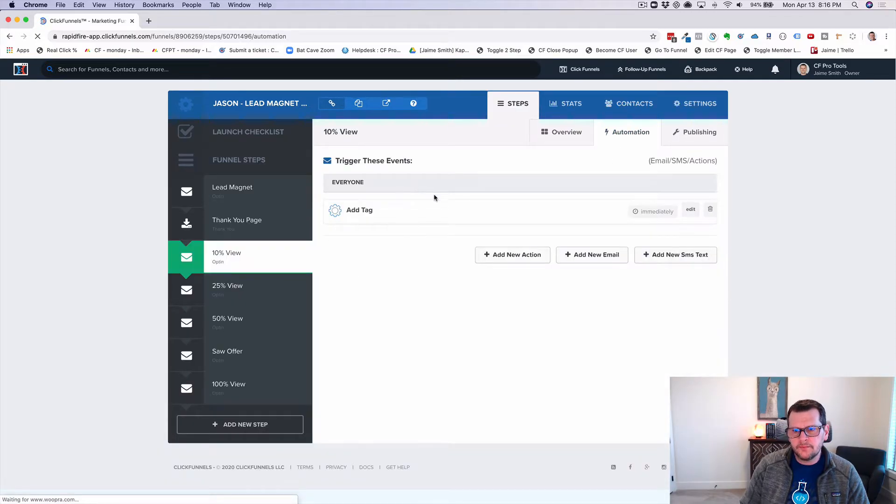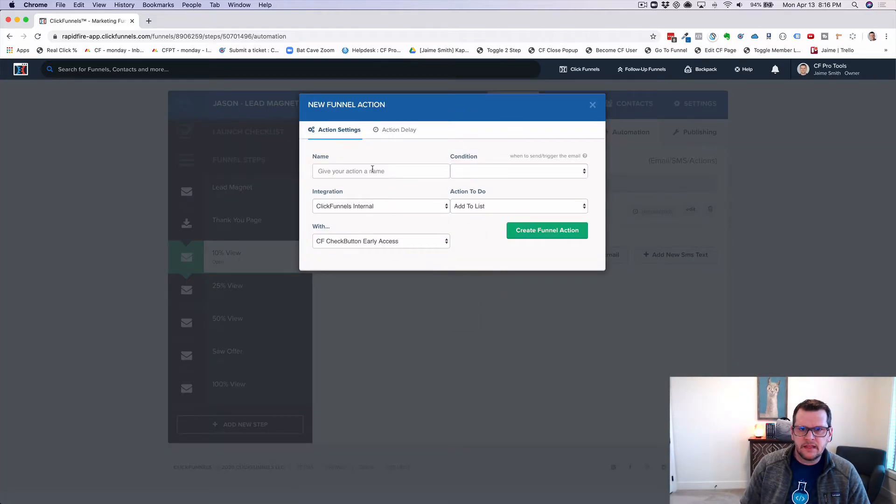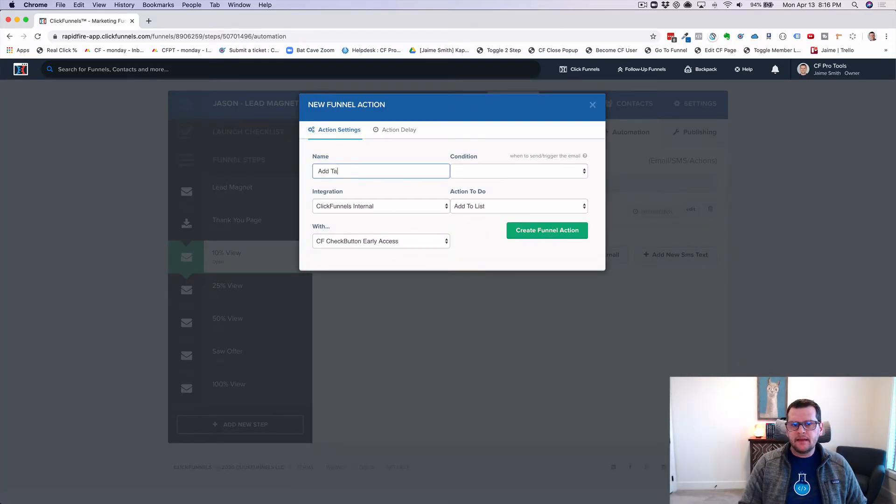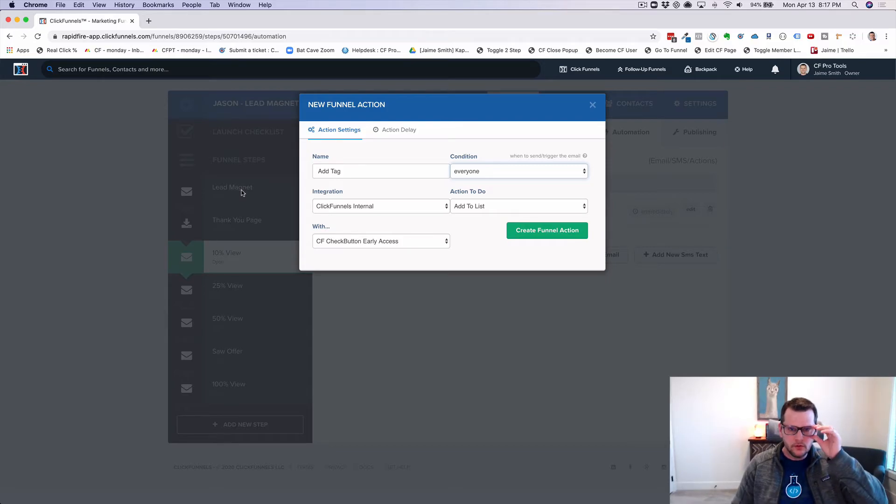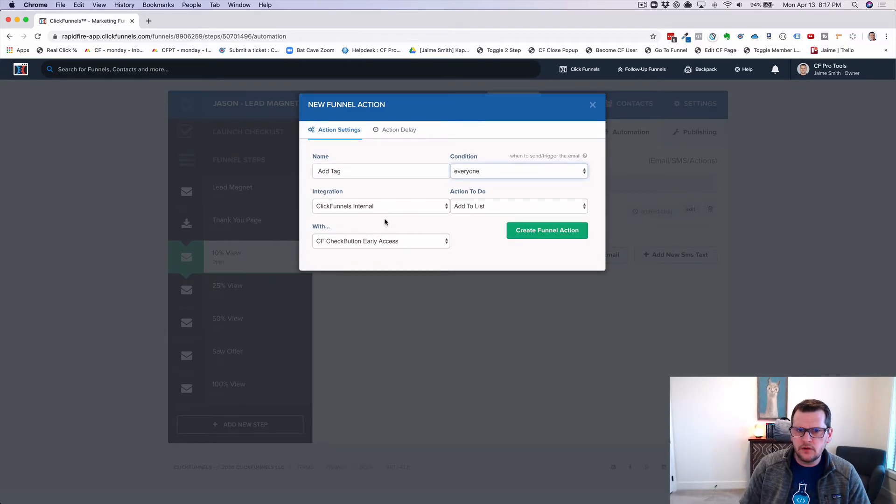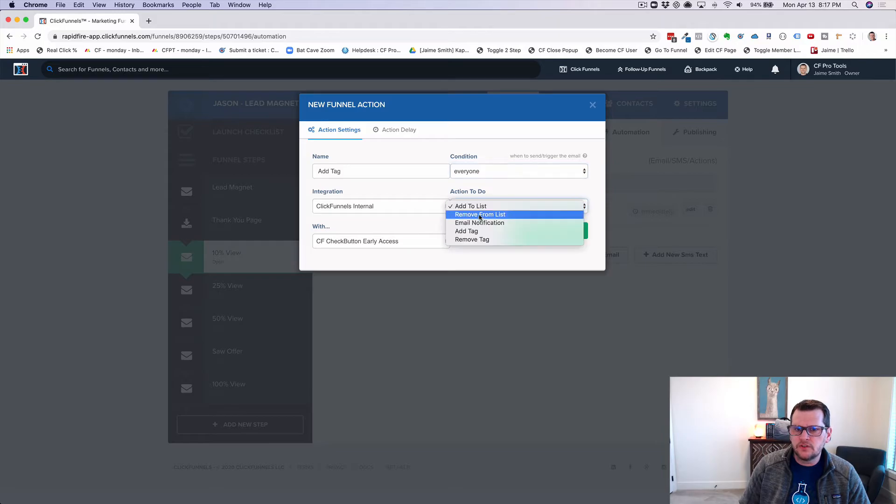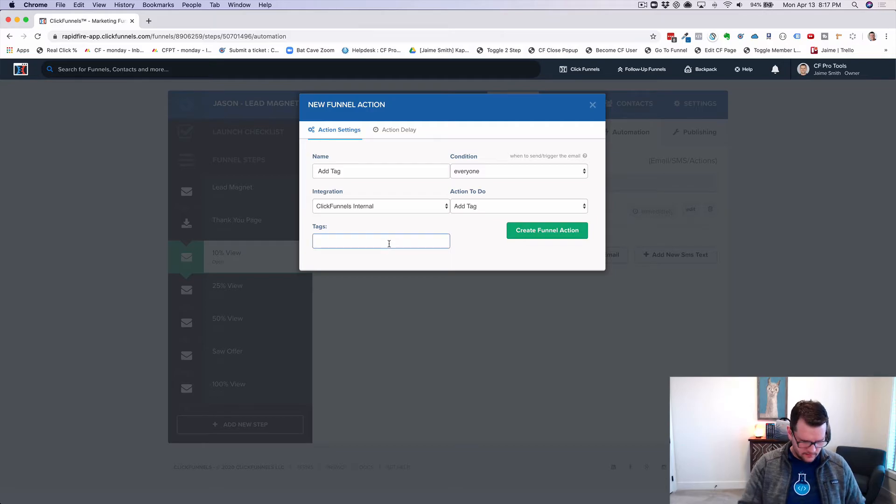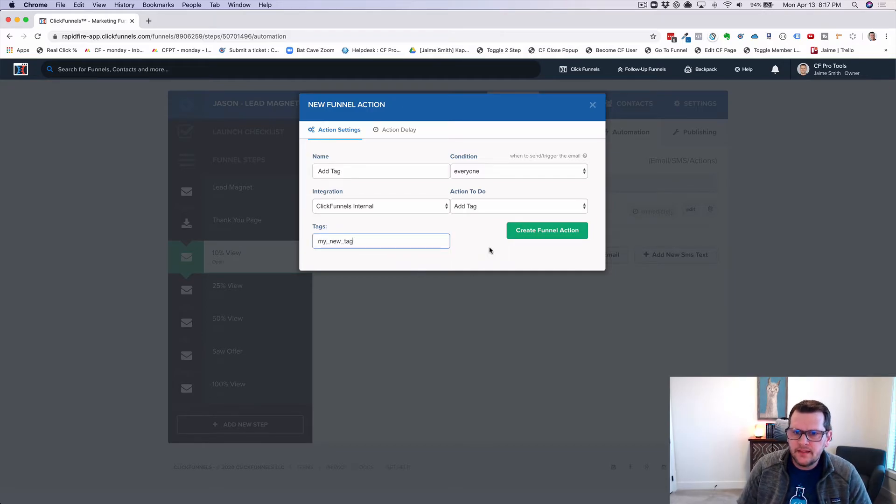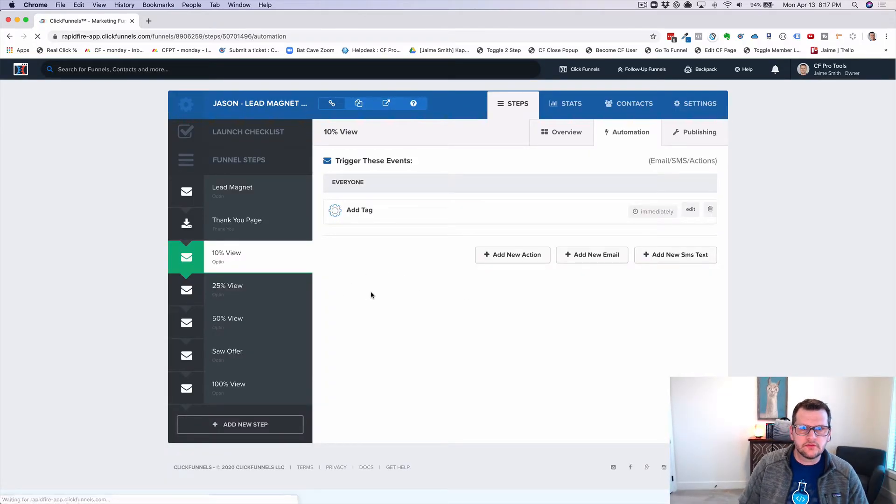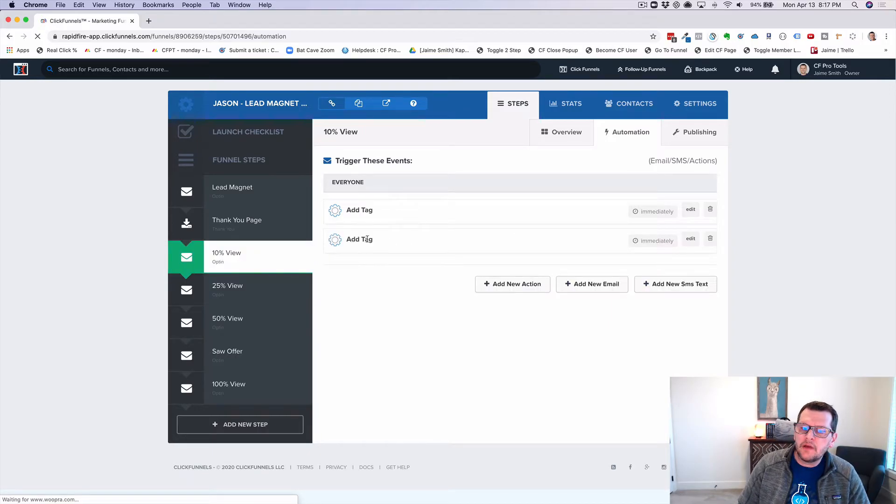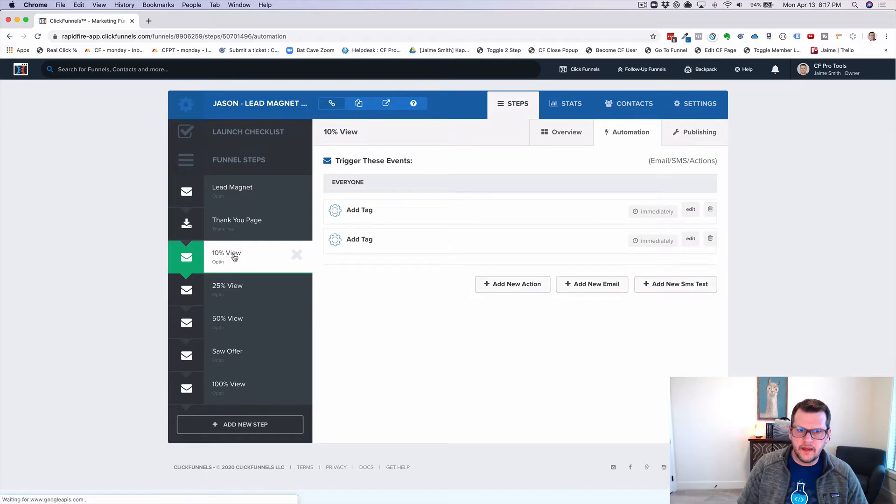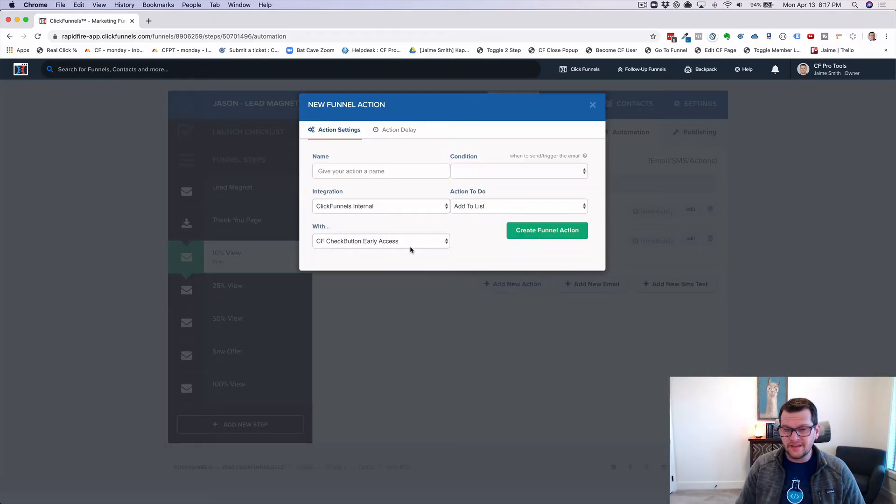And in this automation, I want to add a tag. So I just add a new action, add tag. And then I'm going to say everyone because we know who this person is because they opted into our lead magnet. So we know who they are and we know they viewed this page because they saw 10% of the video and I want to add a tag. And then you just put in the name of your tag, say my new tag, and then you add that in. And then now when that person views this page, unfortunately with ClickFunnels we've got this little weird bug that you've got to refresh the page to see it. But now that someone sees this 10%, they've watched 10% of the video, they'll get that tag added.